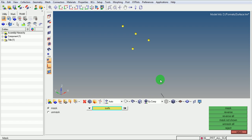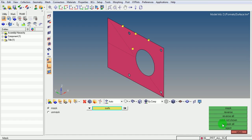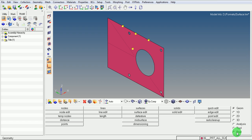To unmask the surface, pick on Unmask All. Pick on Return to exit the command.